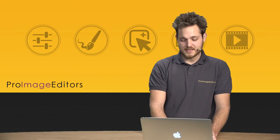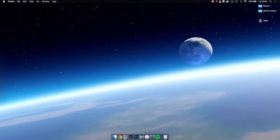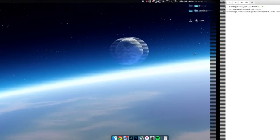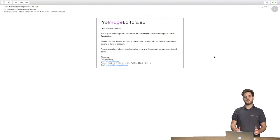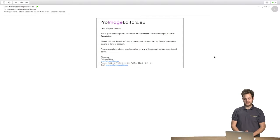The first thing is you will receive an email notification from ProImageEditors informing you that your files are ready to be downloaded.